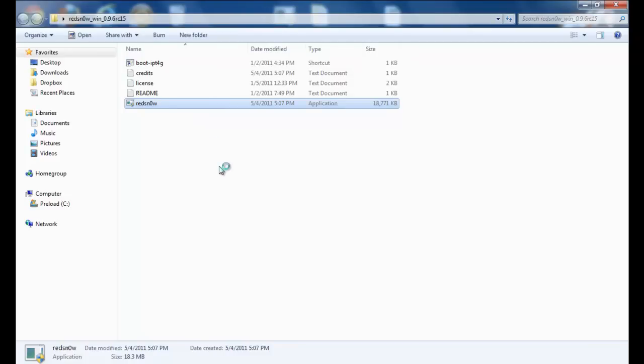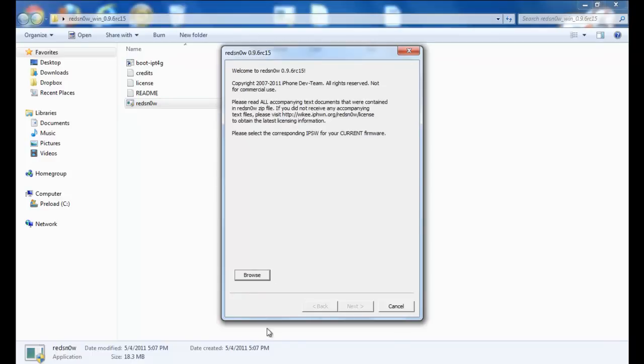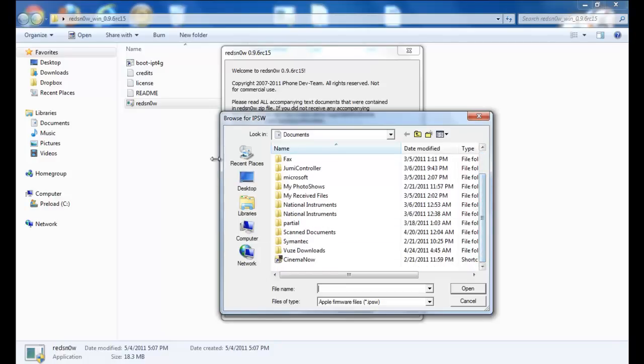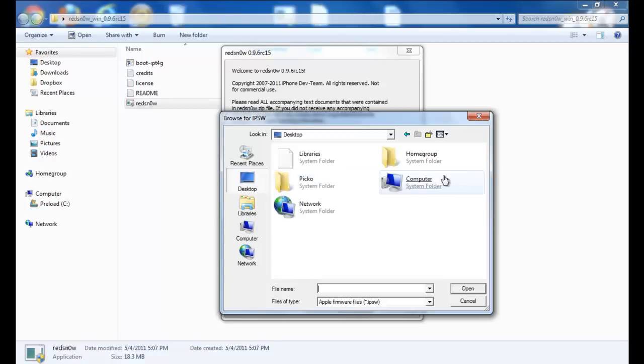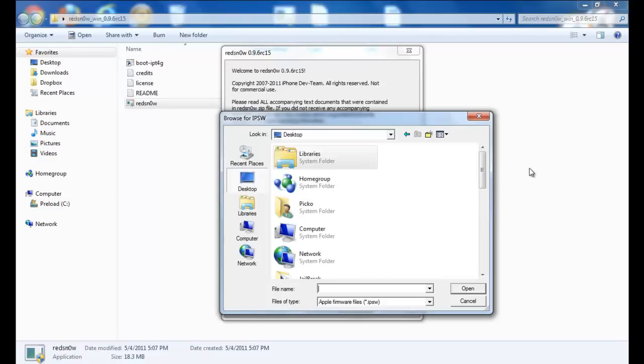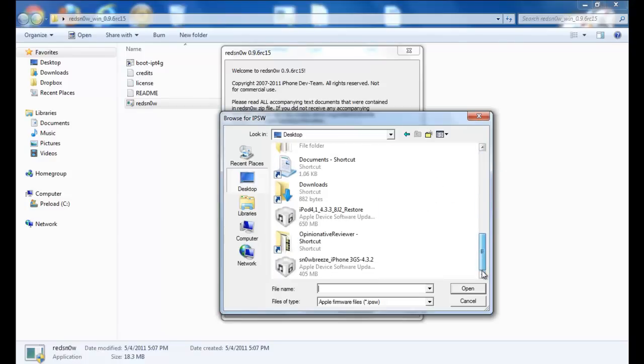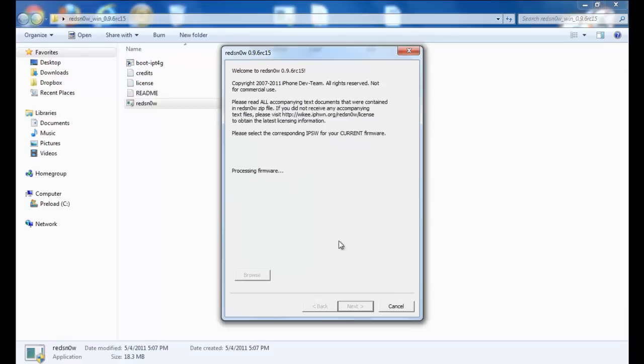As I said, I put mine on my desktop so I'll be able to find it very easily. I'll click desktop and browse for mine. As you can see, mine's here - iPod Touch 4th gen 4.3.3. You just wait for it to recognize the firmware.